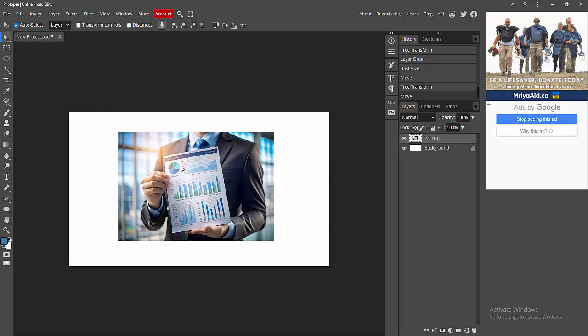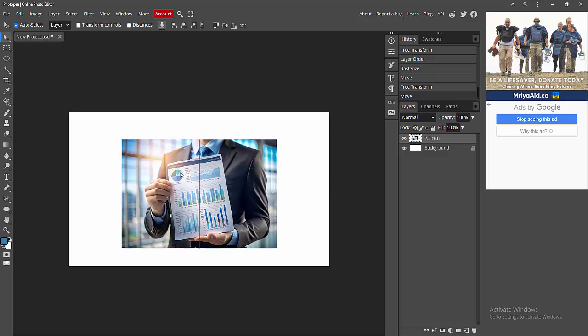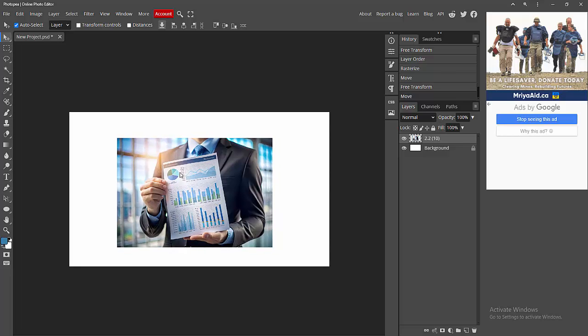Now we can see we rasterized a smart object in PhotoPee very easily. I hope you enjoyed my video. Please like, comment, share, and subscribe to my channel. Thanks for watching.